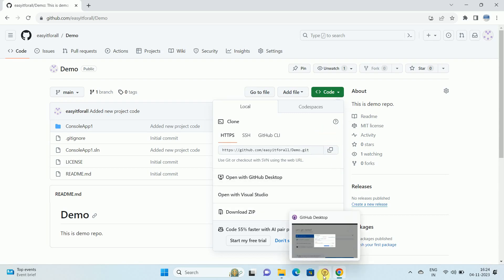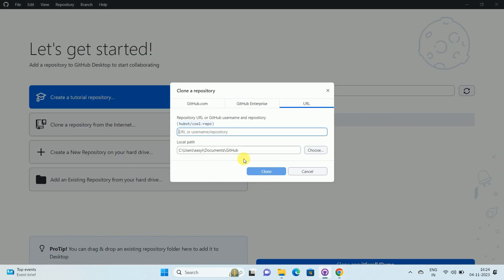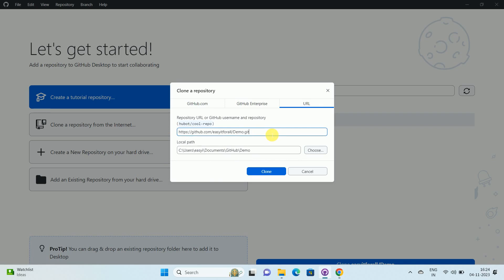Now open your GitHub desktop and paste the URL over here. This is the URL of the GitHub repository that we want to clone. Over here, you can see the local path. This local path is the path where these repository files will be stored. You can choose another path as per your choice.